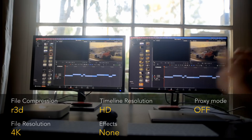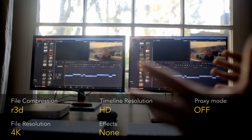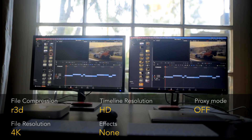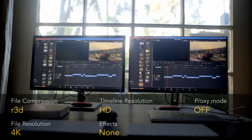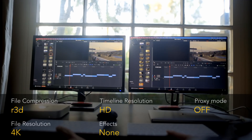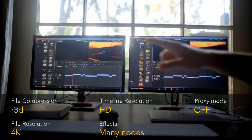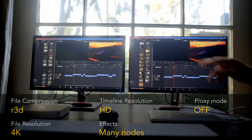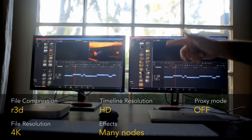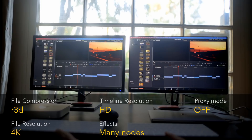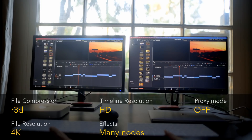Now let's move to Red RAW. We're going to play a 4K Red RAW clip on an HD timeline. As expected, both are playing the footage without any problem. Now repeating the same test after adding many nodes to the clips — they're both playing at 24 frames per second without any problem. Everything is playing back in real time with no issue at all. Both systems are identical so far.